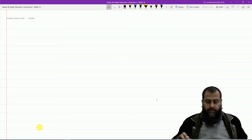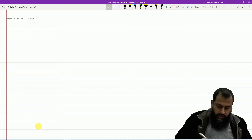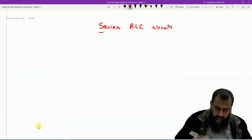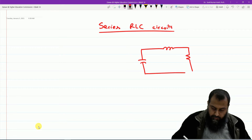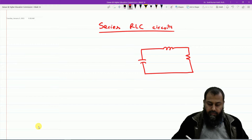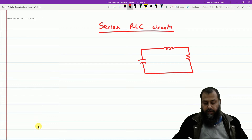Welcome to this lecture on W211. We shall wrap up the concept of second order circuits in today's lecture. The only thing left now is the series RLC circuits. Let us draw a series RLC circuit. This is a source-free network — we do not have any source connected with the circuit, and therefore the response shall be a natural response.